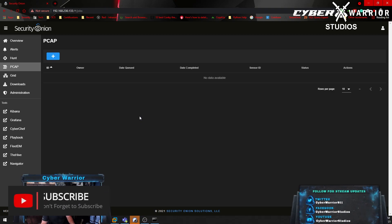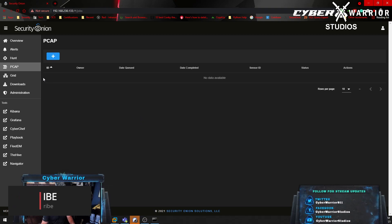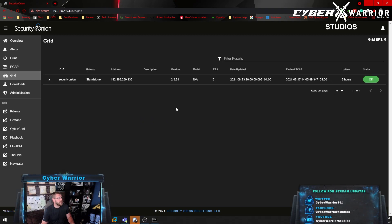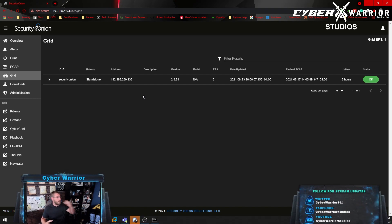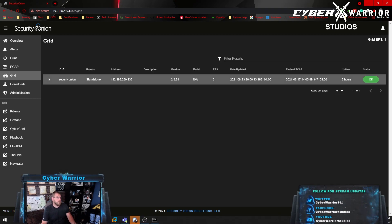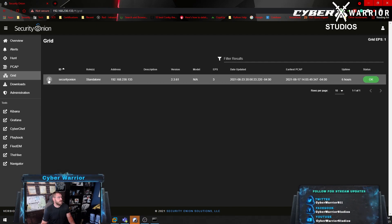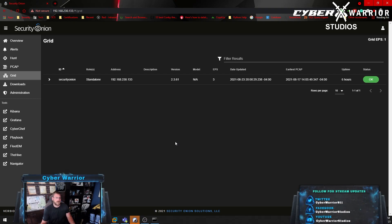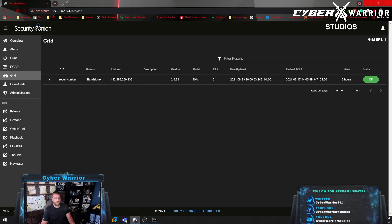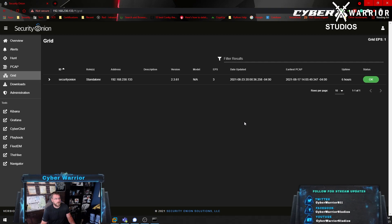Next we have Grid, which just shows your different rules — your actual management consoles. I'm running a standalone right now, and then any different sensors spread out throughout your network. It gives you uptime, events per second, any connection issues, and status. If there are any errors it'll say 'fault.' The errors I've found since starting up are just from when services aren't all running yet, but as you go through it'll come up and start working.